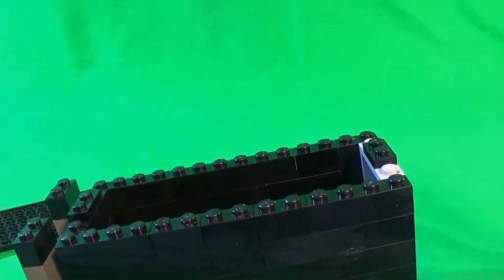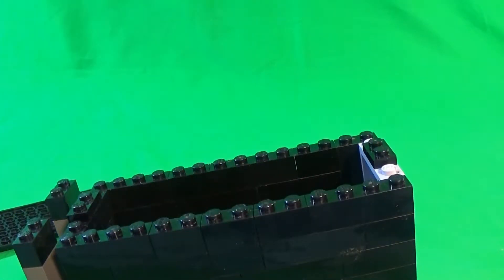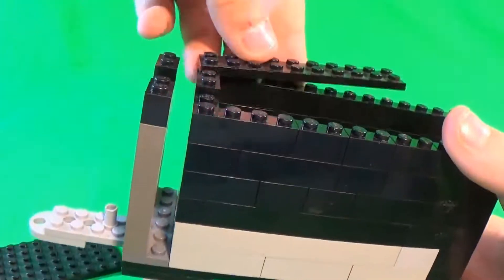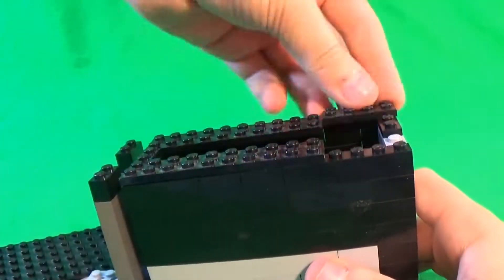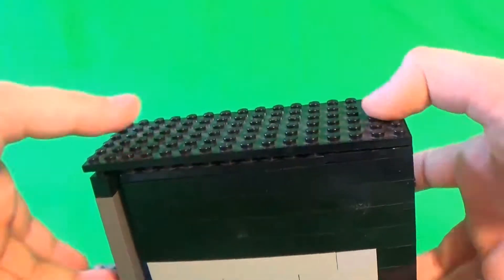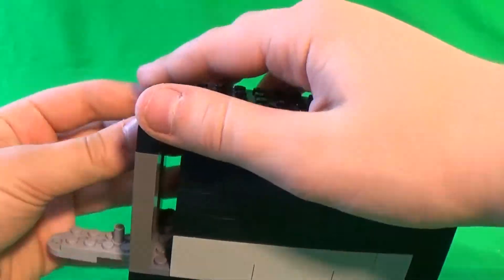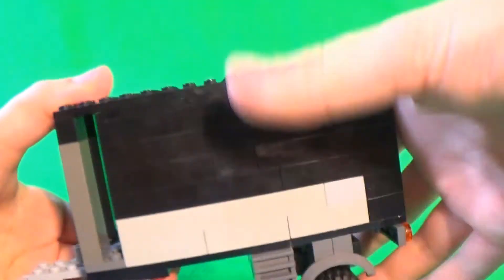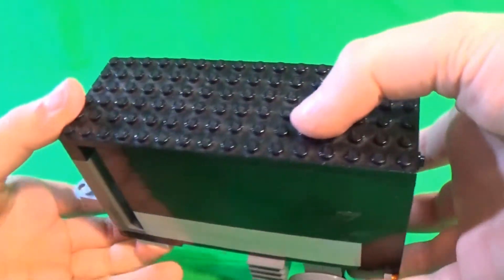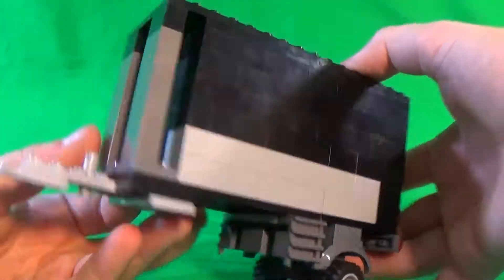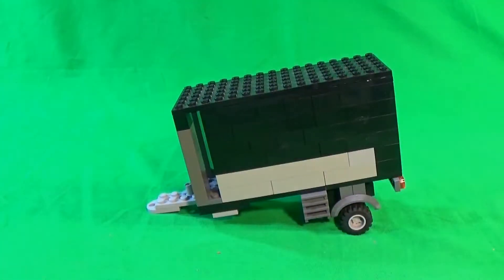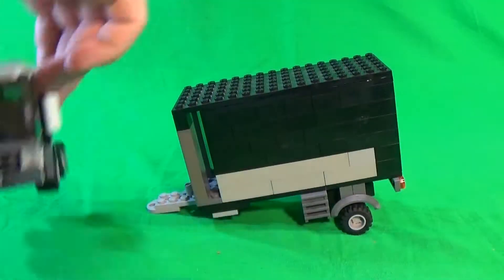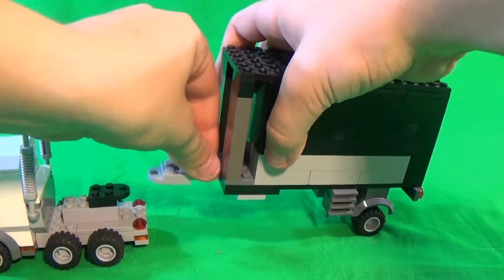And then you can easily pack a lot of things in there, and then you pack the trailer and now it's ready to go on a semi truck.